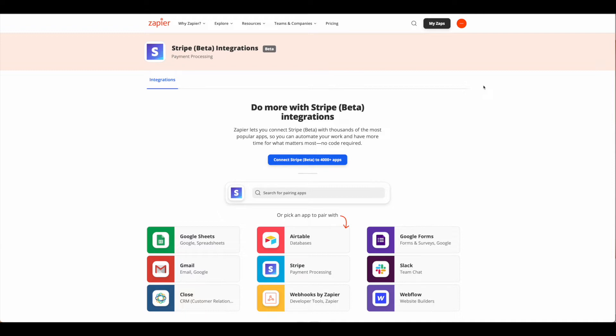A good use case for this would be an e-commerce store where you have a lot of products, and once it's updated you could create a payment link. So lots of different use cases here, but keep in mind that this does require that your product is already in Stripe.